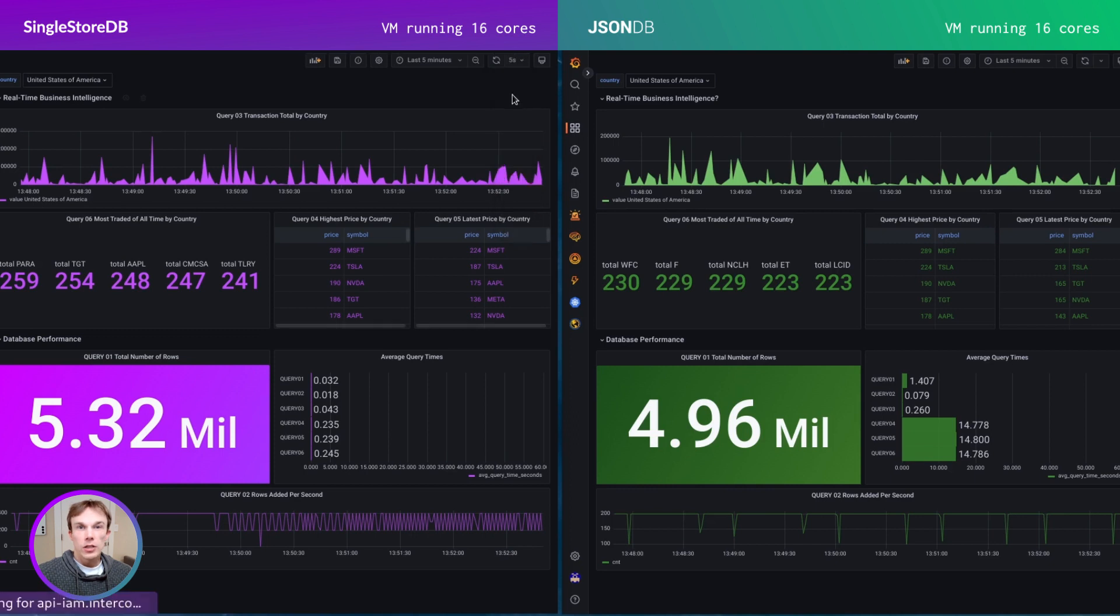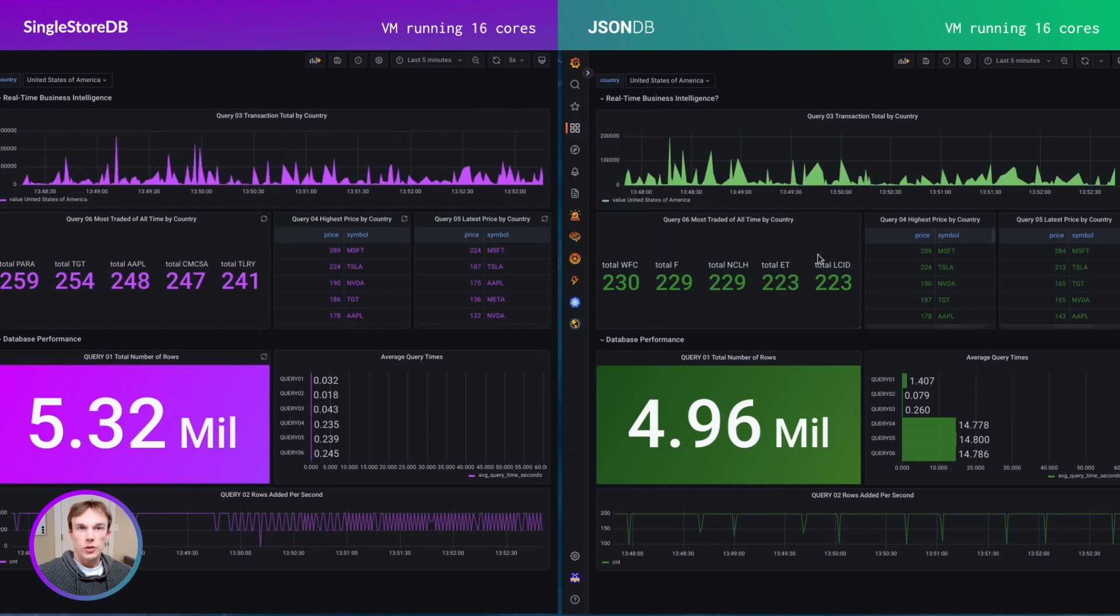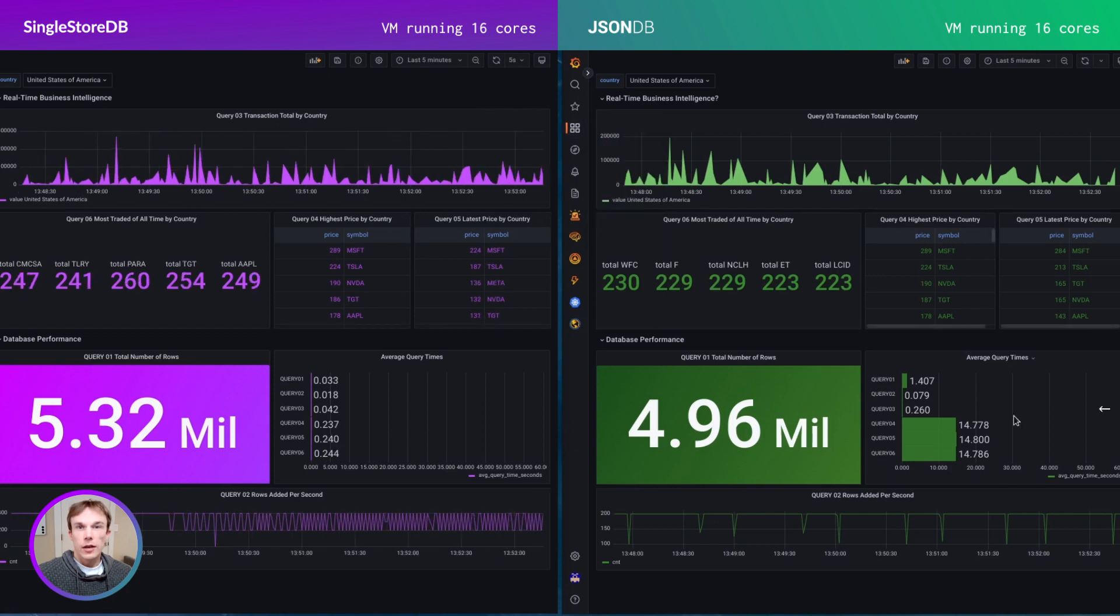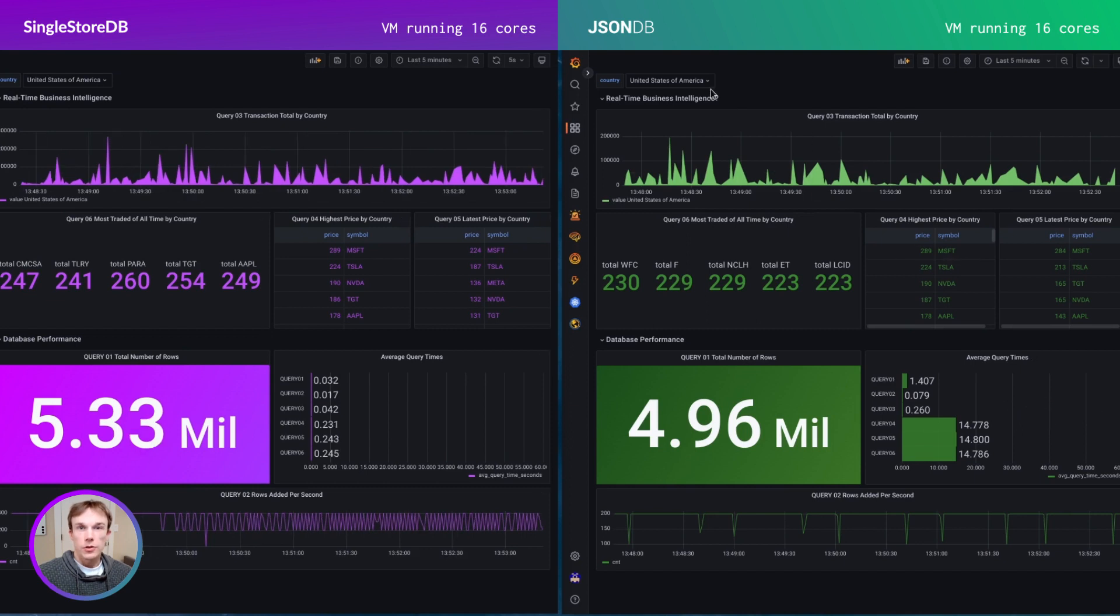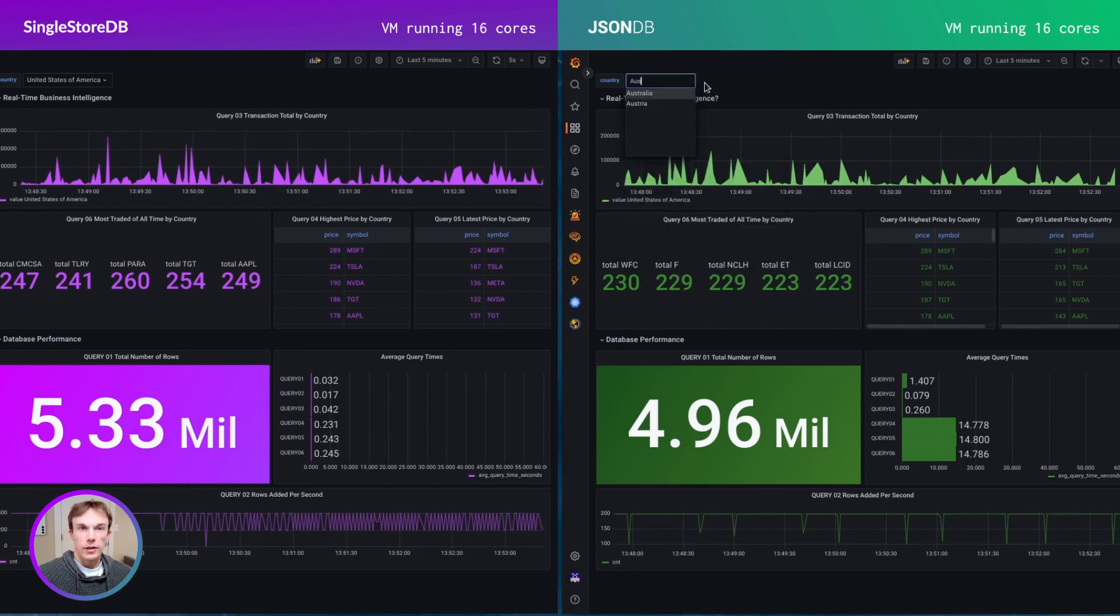Now let's look at the native MongoDB side. This displays the same queries as shown on the SingleStore side. Note that the analytics queries are taking a significant amount of time. This makes interactive use of this dashboard very frustrating.